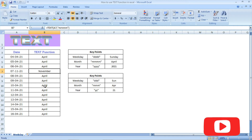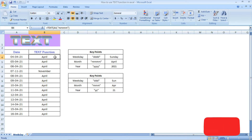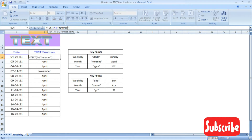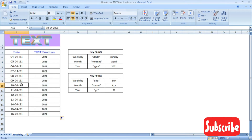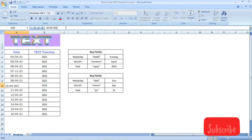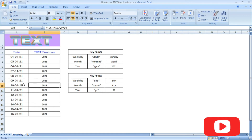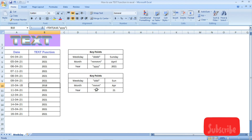Now click on the formula. Let's see what we have done with the YEAR format. Let's see the output in 2021. Let's change the example to 2018 and calculate the TEXT function for the year.